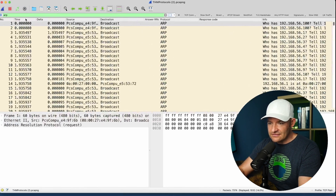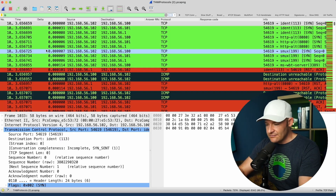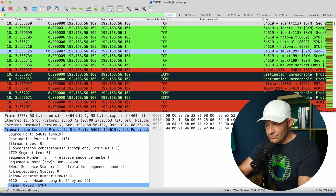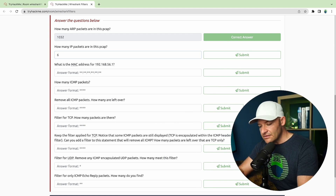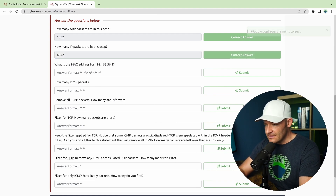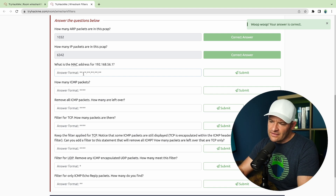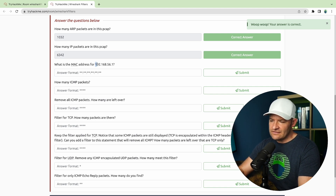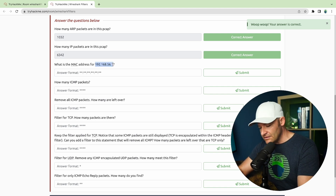Next was IP — how many packets are IP? Simply put in IP, and the answer is 6342. Next, what's the MAC address for the station 192.168.56.1? I'm just going to copy that IP and come back over here, and do an ip.addr equals equals filter to look for packets that have that station in it.